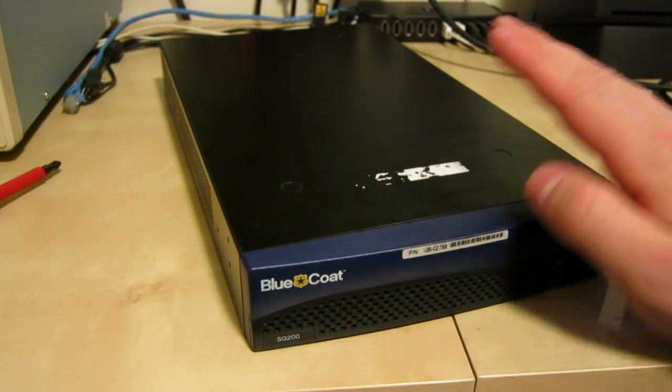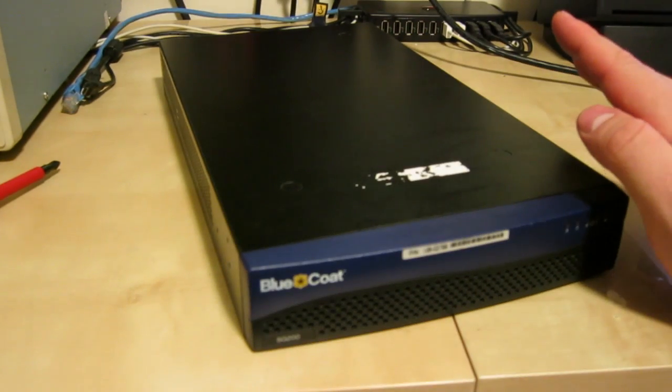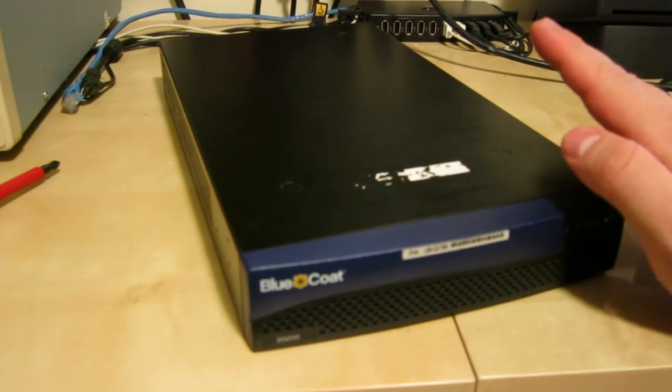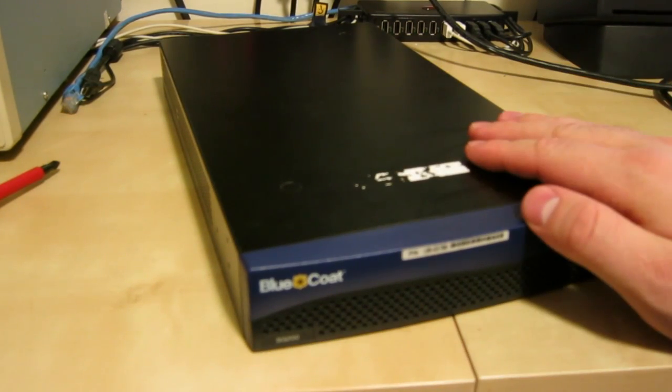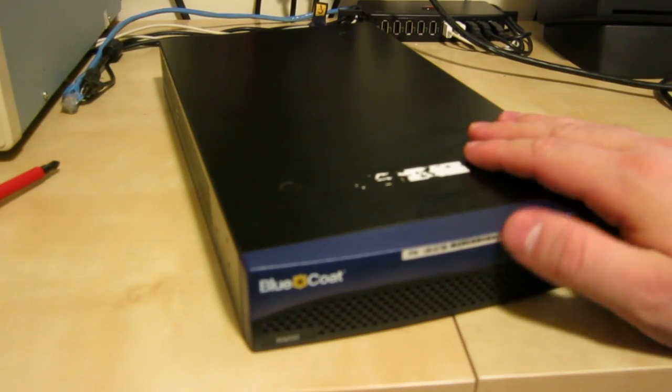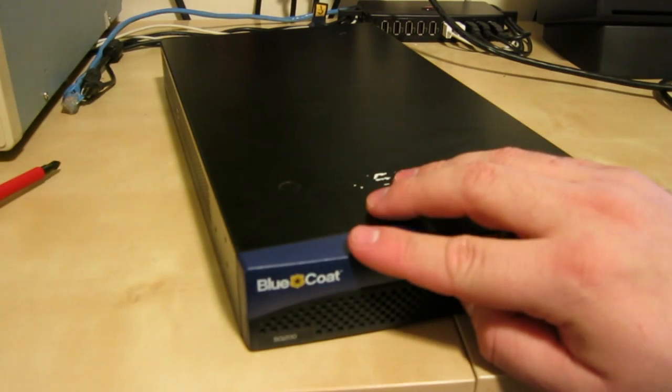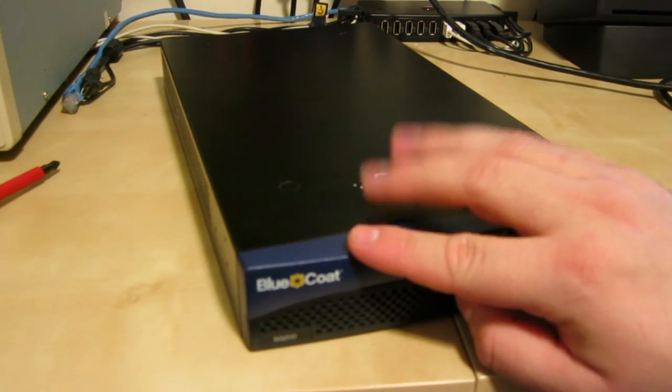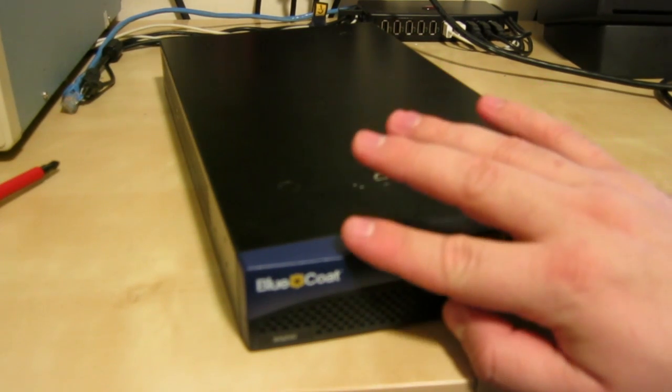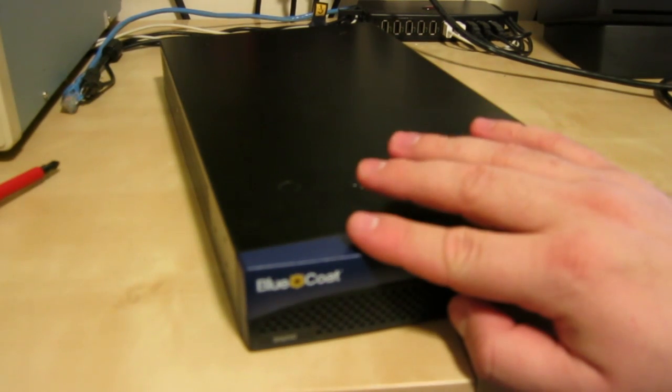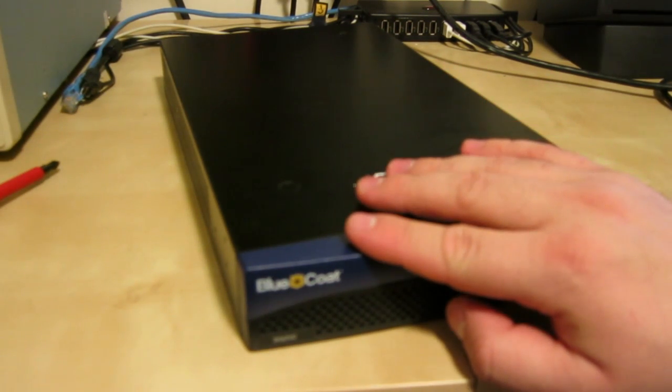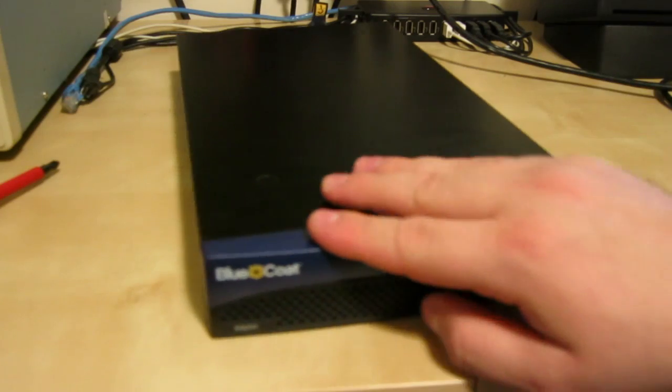Today I'm going to be looking at the Bluecoat SG200. It's a proxy server but it also does security functions and anti-virus and whatnot.